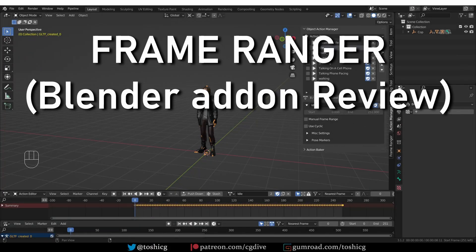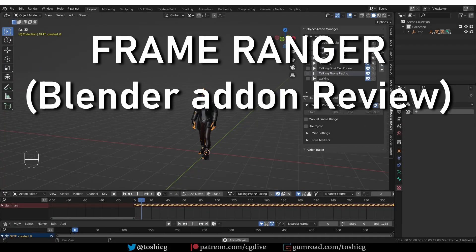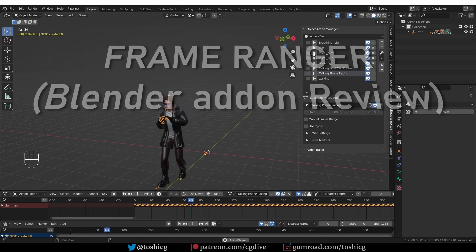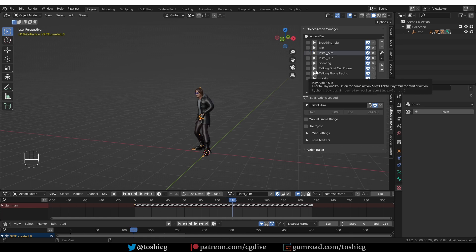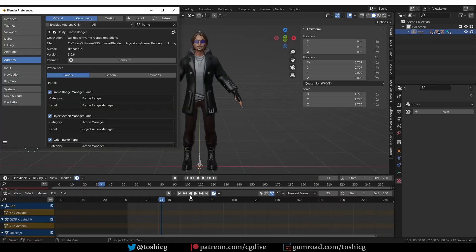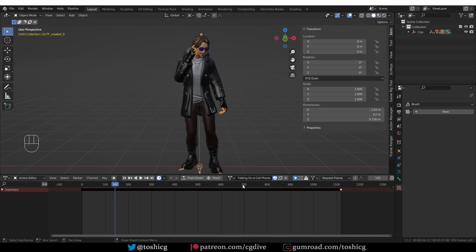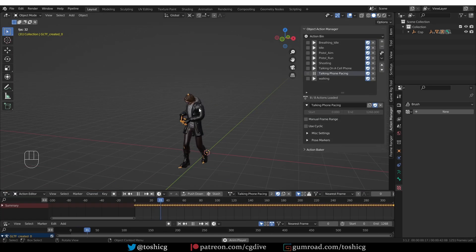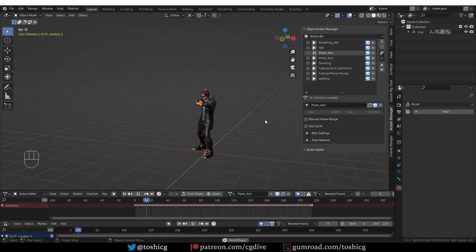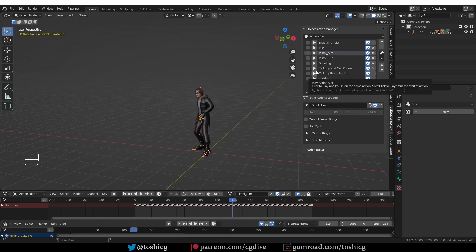This is a review of the Frame Ranger add-on, which you can buy on the Blender market. Frame Ranger is a tool that helps you manage actions, frame ranges, and markers on the animation timeline in Blender. Some of my favorite features are adding playback buttons to all animation editors, changing the frame range automatically to the length of the active action. There is also an action manager that interactively assigns animations and changes the frame range accordingly. And there is more.